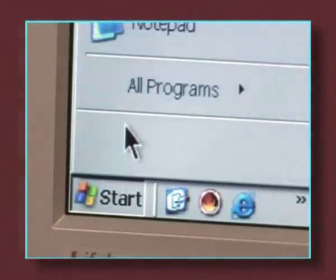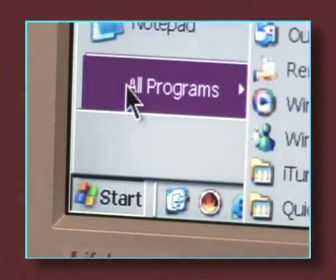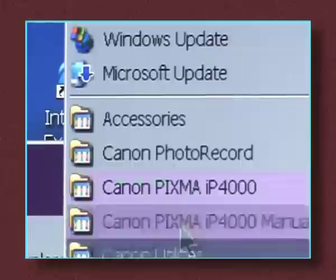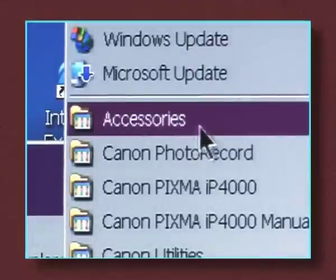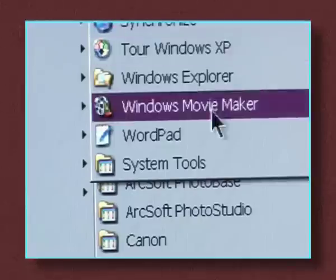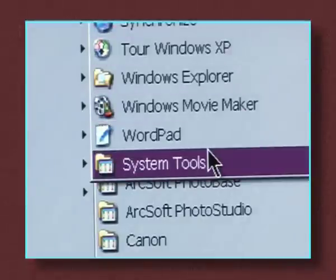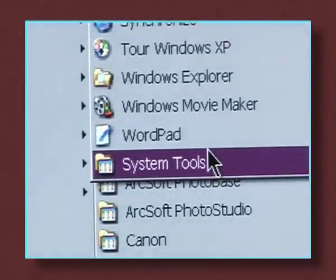Just follow all the links to the Disk Cleanup or Defrag program: Start, All Programs, Accessories, System Tools.